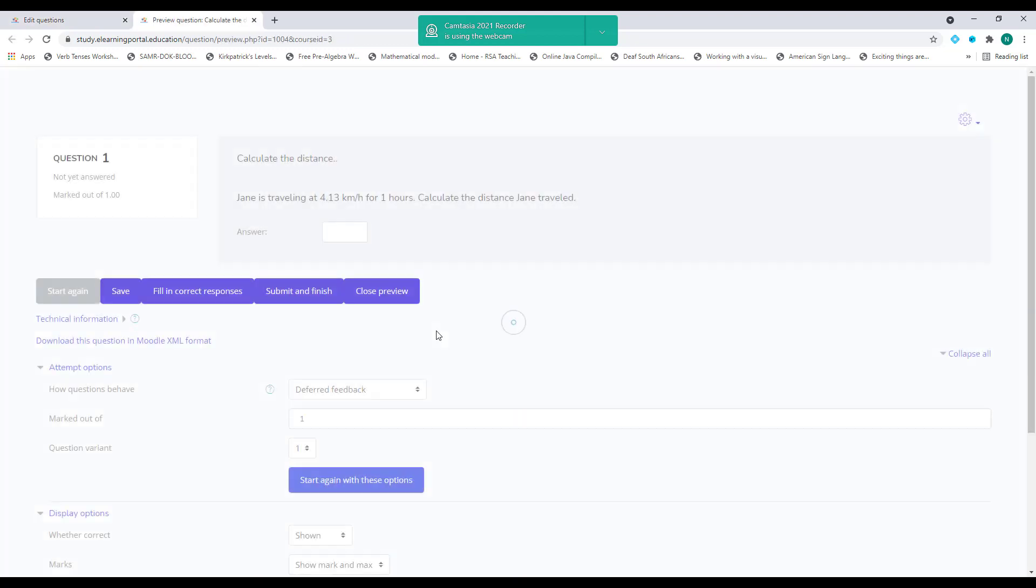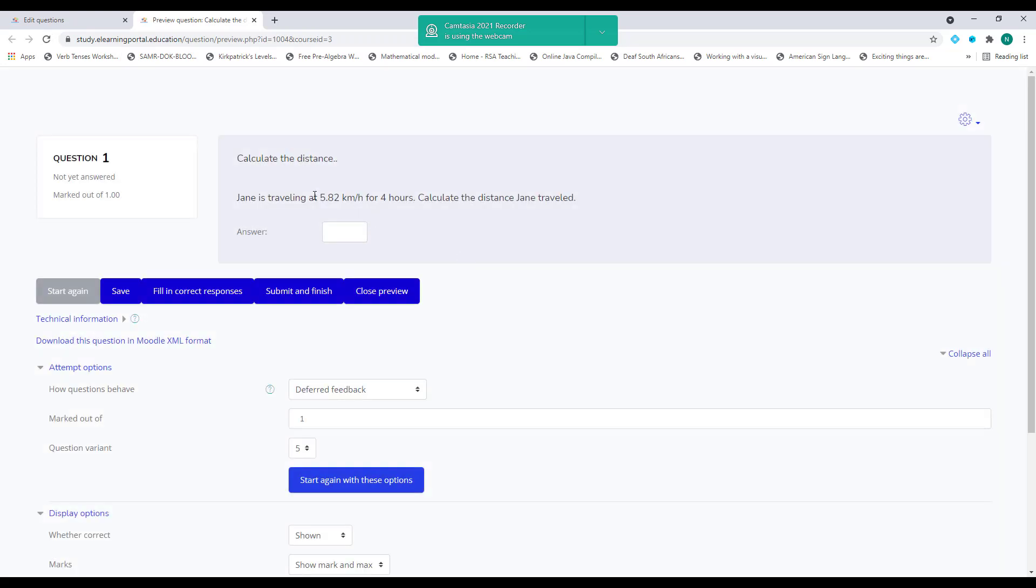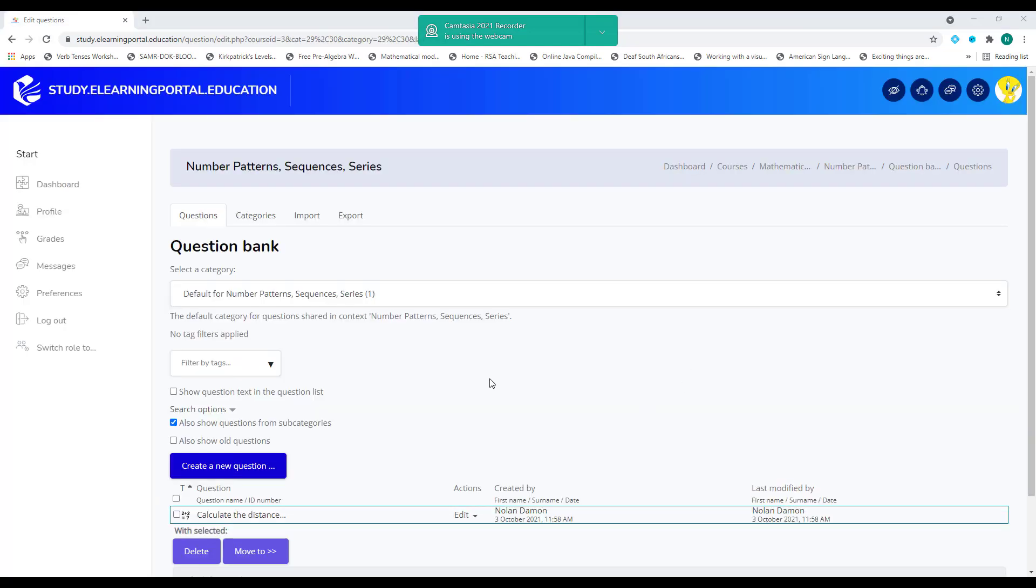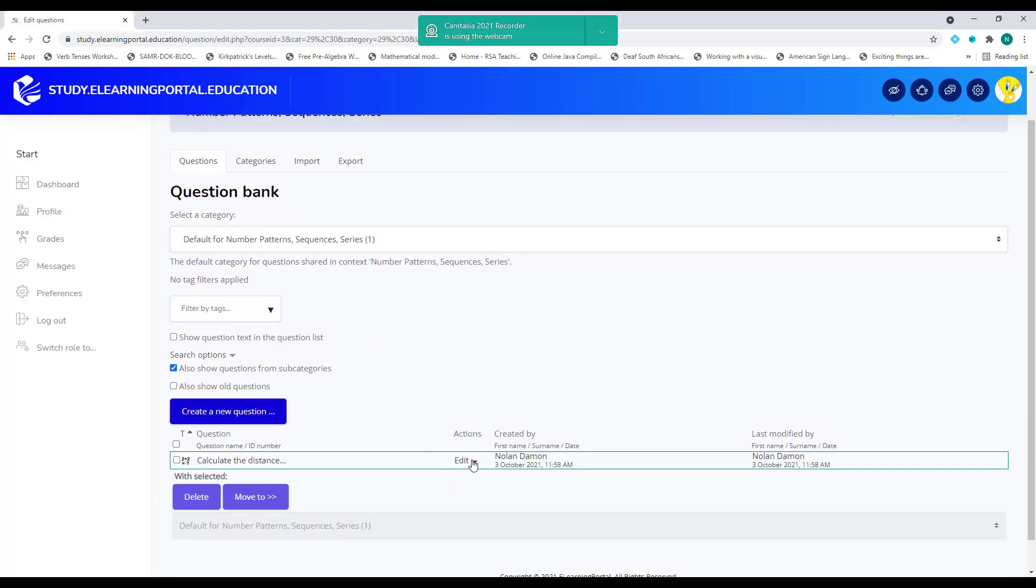And now you'll see, calculate the distance. Jane is traveling at 4.13 kilometers per hour for one hour. Calculate the distance. They need to provide an answer. But if I click on refresh, it will populate a new problem and it will use that specific wildcards I've created. So there's 5.82 for four hours. So let's go back to our editing our question.